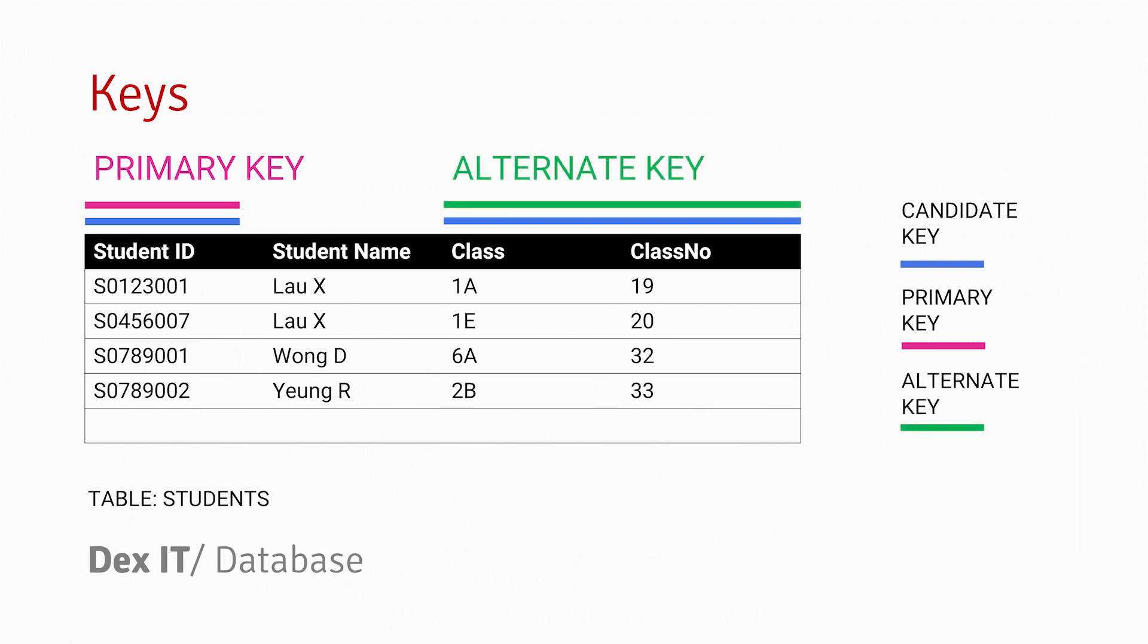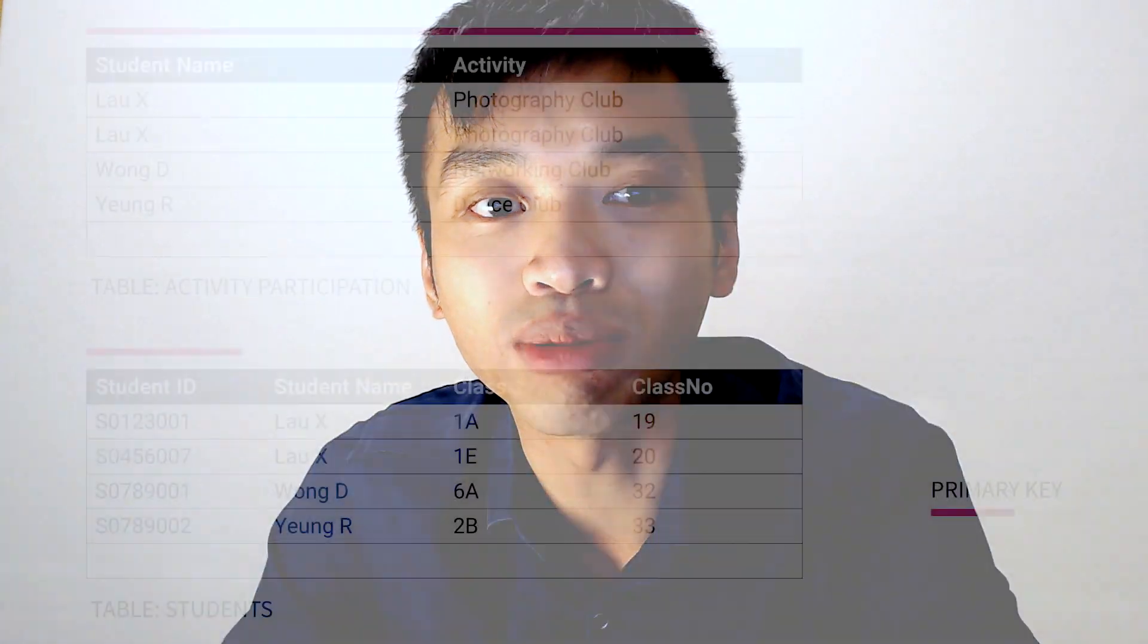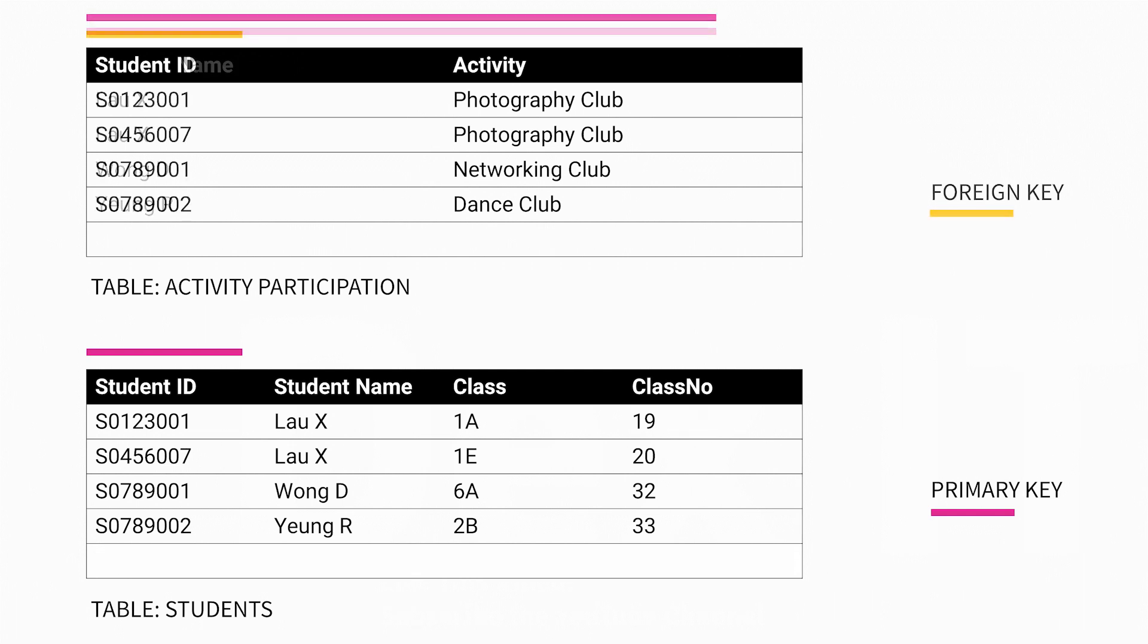Let us go back to the problem of the Lau X. One obvious way to solve the problem of multiple Lau X is to replace the column of Student Name in the Activity Participation table with the Student ID. In this way, we can distinguish the two Lau X from the records.